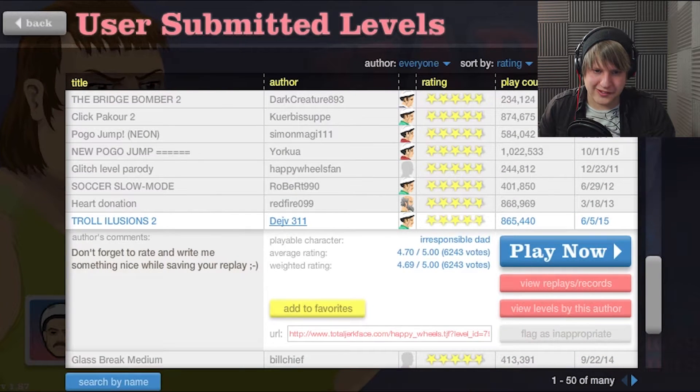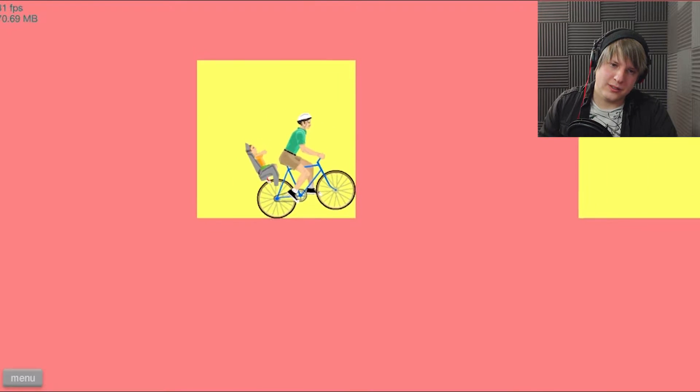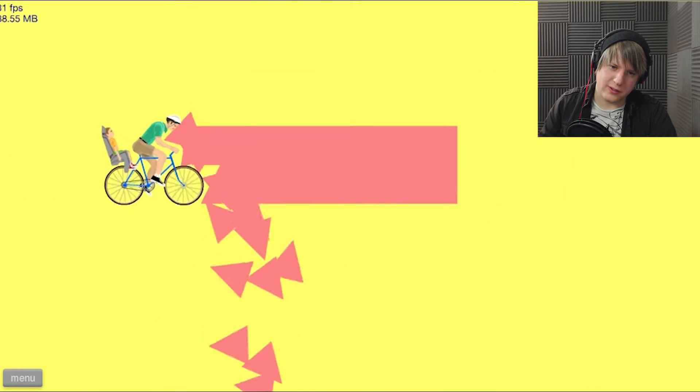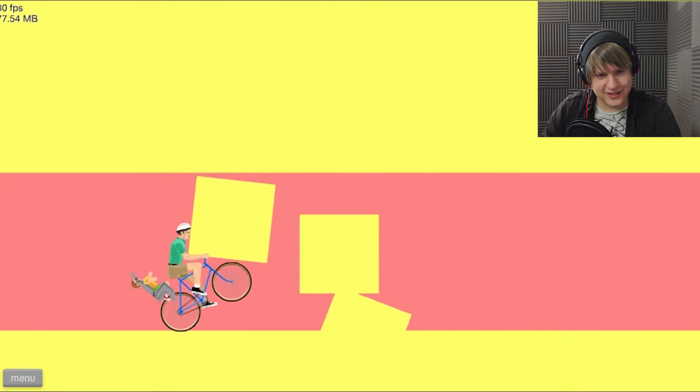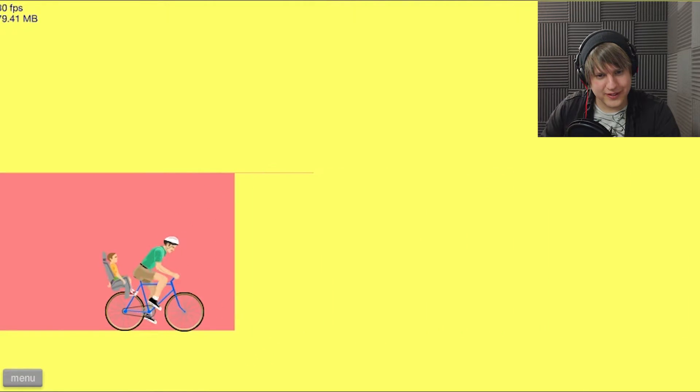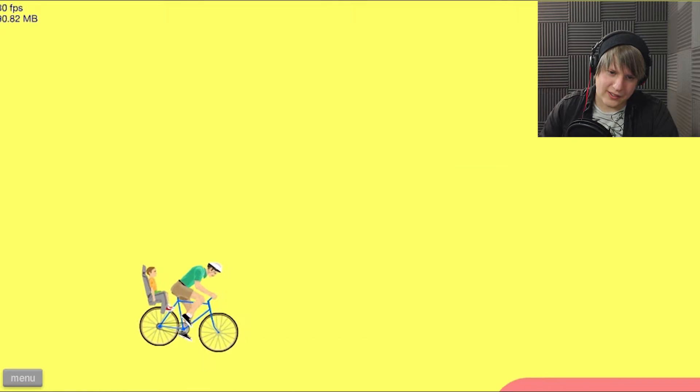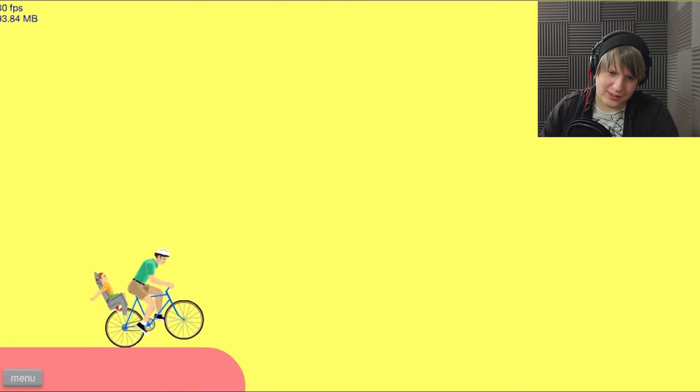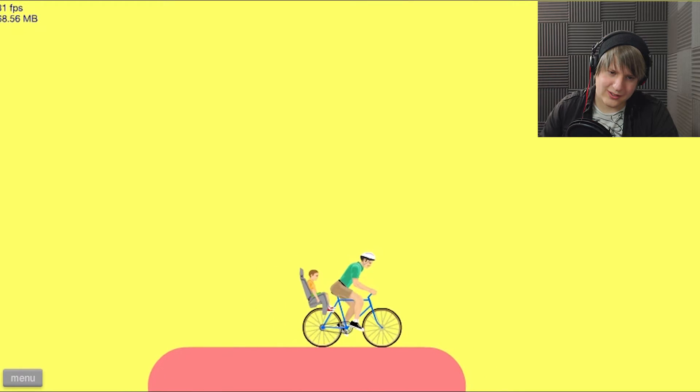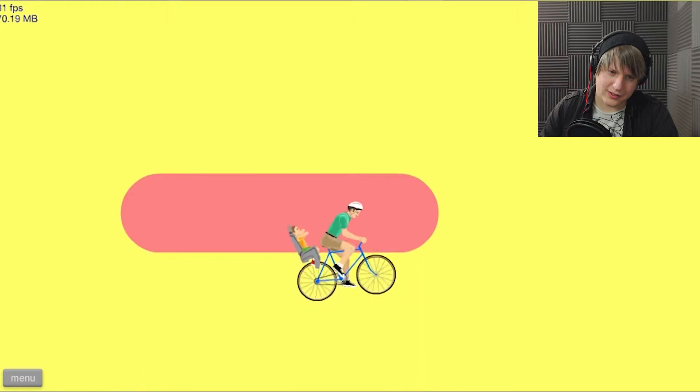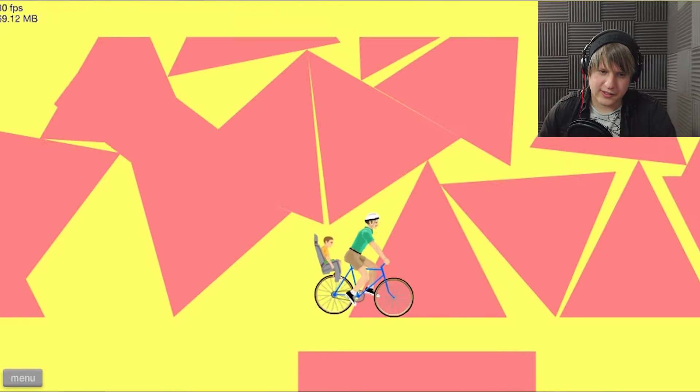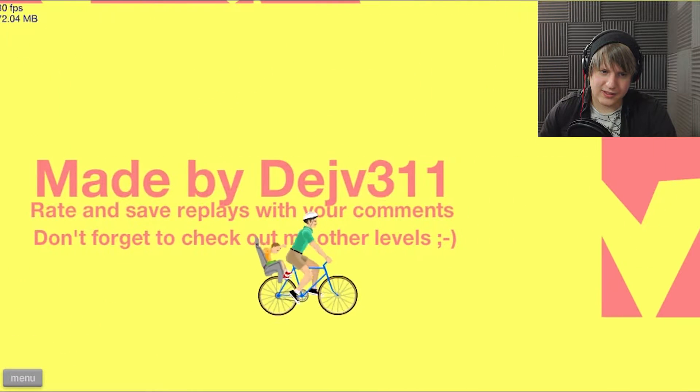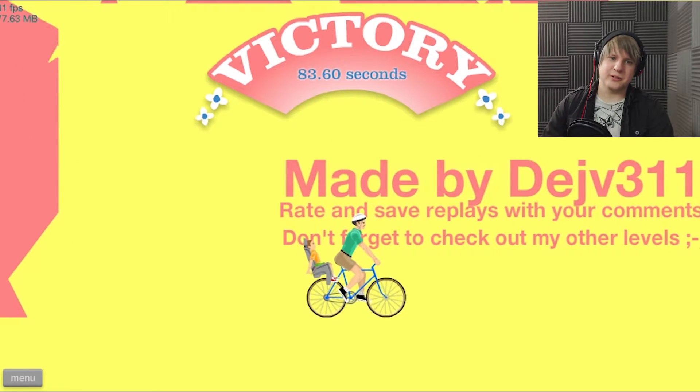Troll illusions two. This is inventive, I like it. Is the objective just for me to get to the end of the stage? Just keep going forward until... Look at that, that is too much for me. Can I please win? Thank you.